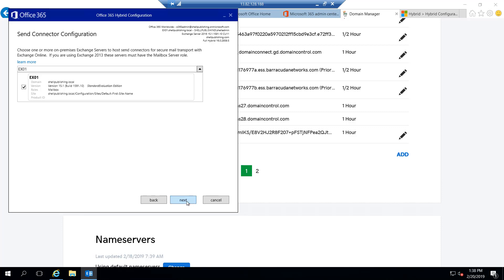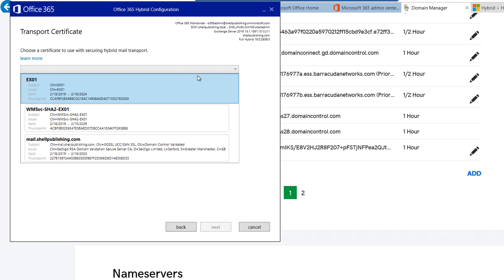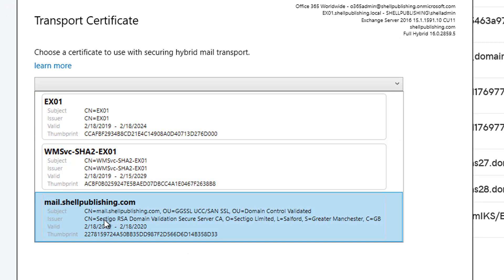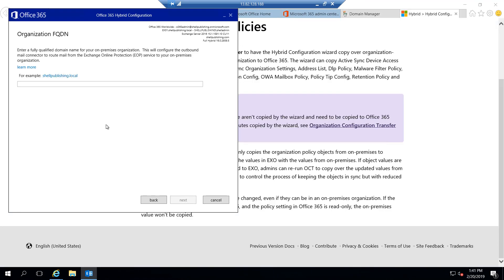So we'll go ahead and click next here. At this point, it's going to ask for a transport certificate. We already have our mail.shellpublishing.com UCC public certificate, so we'll use that one and click next. On the organization FQDN screen, we need to provide a fully qualified domain name that represents our on-prem Exchange server, so we're going to call this mail.shellpublishing.com. And we can go ahead and click next.